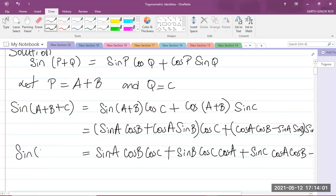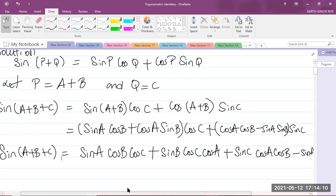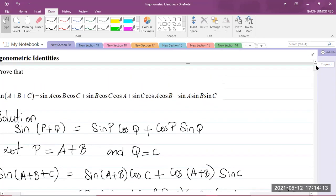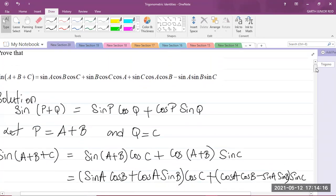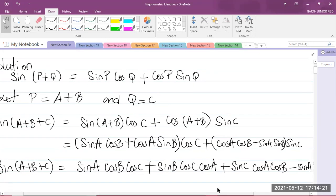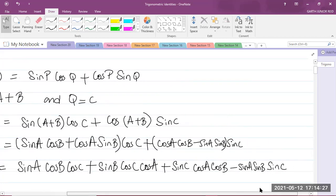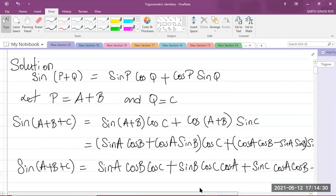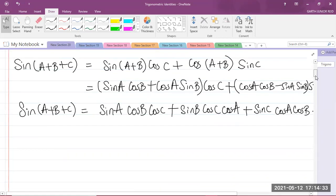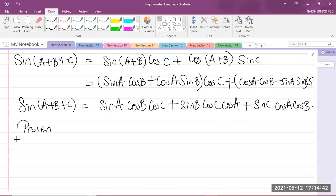Good. So that is our identity for the sine of A plus B plus C. That is our identity. Let's go back to the question and you can clearly see that that is the answer that we got: sine A cos B cos C plus sine B cos C cos A plus sine C cos A cos B minus sine A sine B sine C. Now they asked us to prove this result, and we have now proven it. So we can now write: proven.